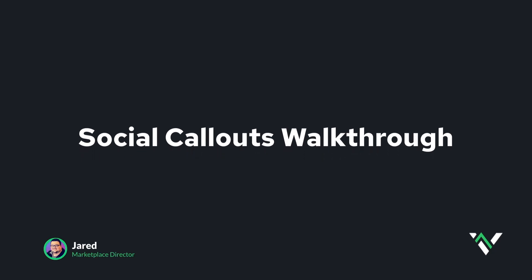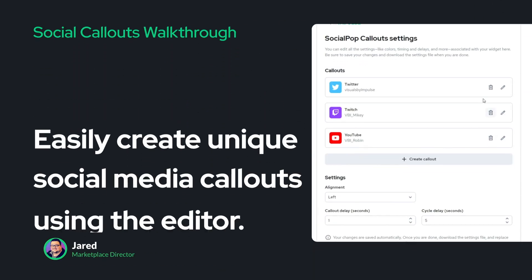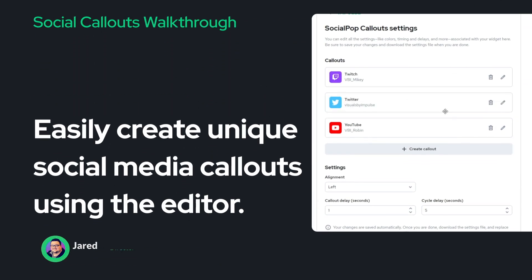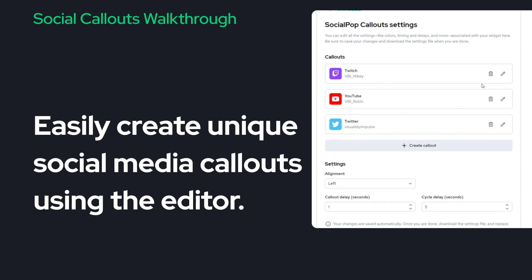Hi, Jared from Visuals by Impulse, and I'm excited to show you our brand new social callouts editor.